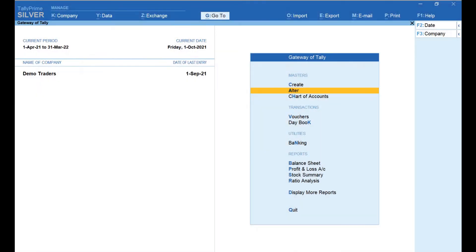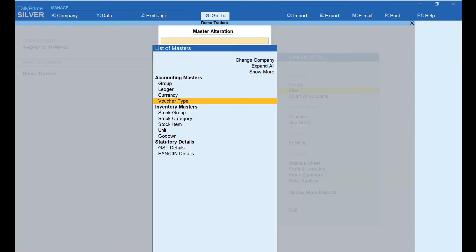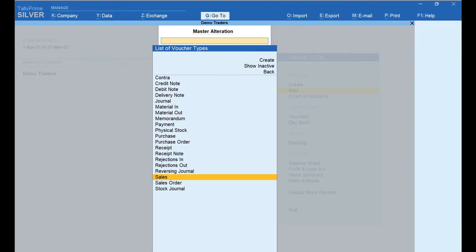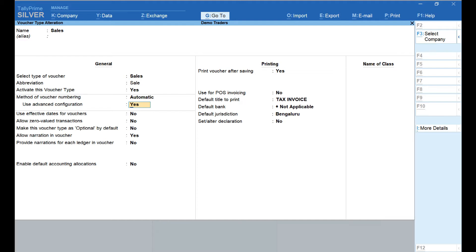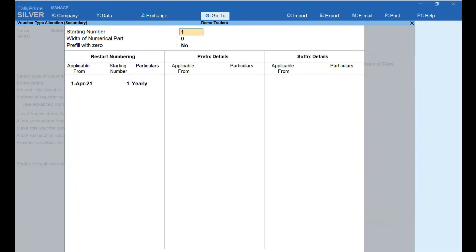From Gateway of Tally, select Alter, select Voucher Type, select Sales, scroll down to Use Advanced Configuration and select Yes. In the Starting Number field, enter the number with which you wish to start the invoice — the default value is 1, so let's leave it as is. Enter the width of the number; here I have set it as 3. If you wish to pre-fill the invoice number with zeros, enter 'S' under the Pre-fill with Zero field.